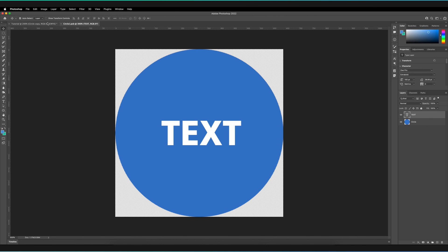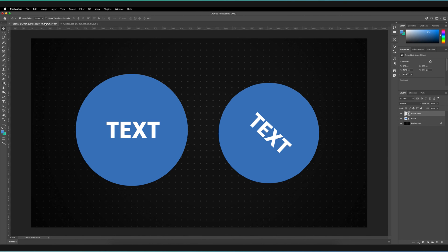Then go back to your original tab, your original project. And as you can see, that's now updated the object within this project.